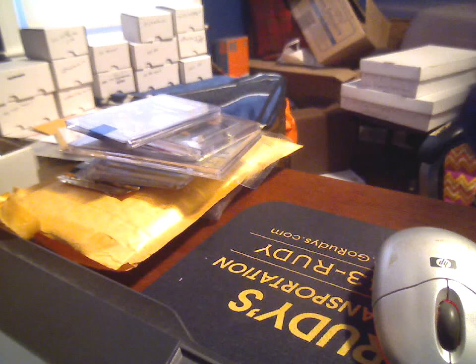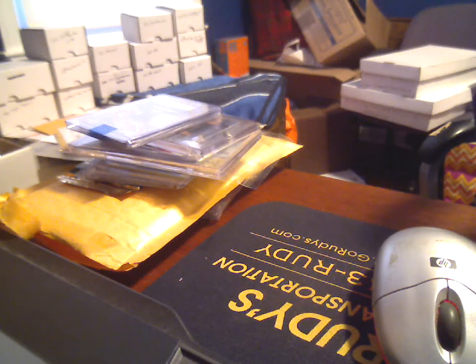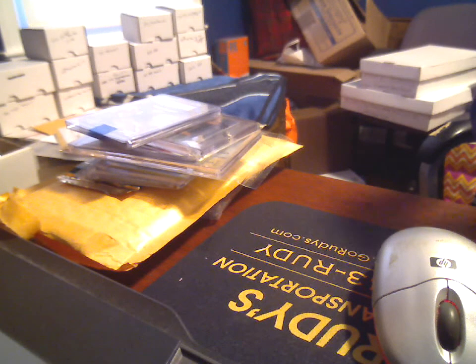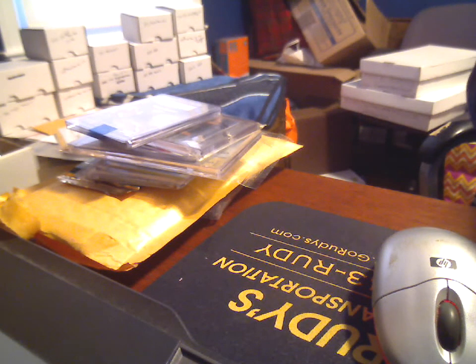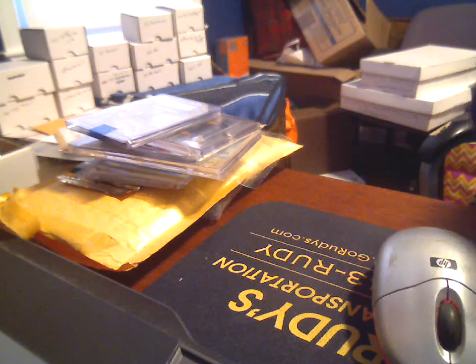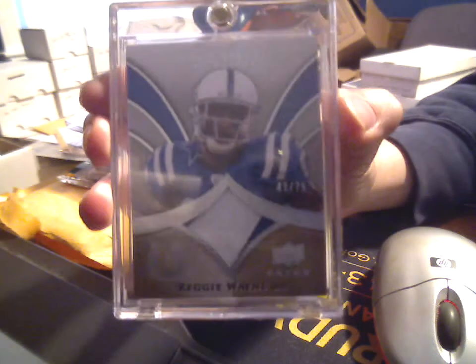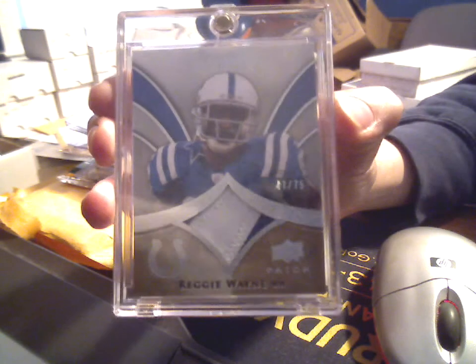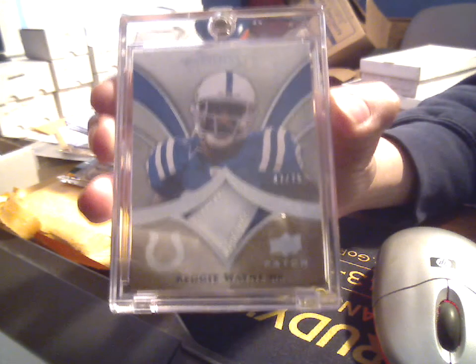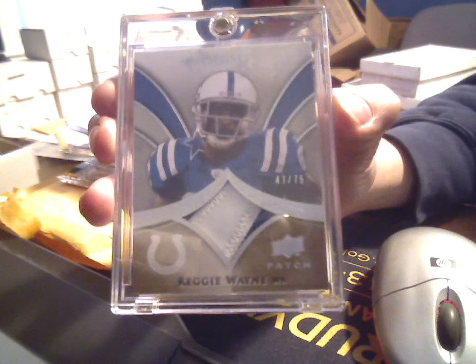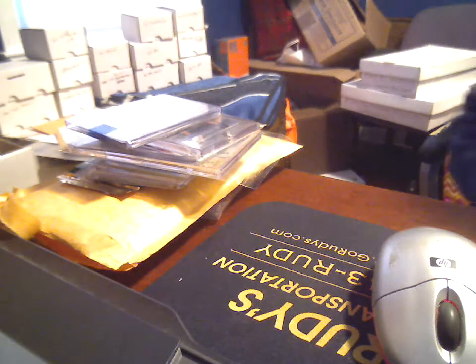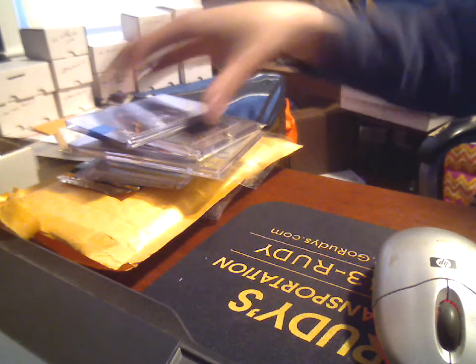Keeping on that theme, Reggie Wayne Exquisite Patch out of 75, this is 2009. Could not believe I didn't have one of these already. Got some nice stitching, some good color separation there, all good things.